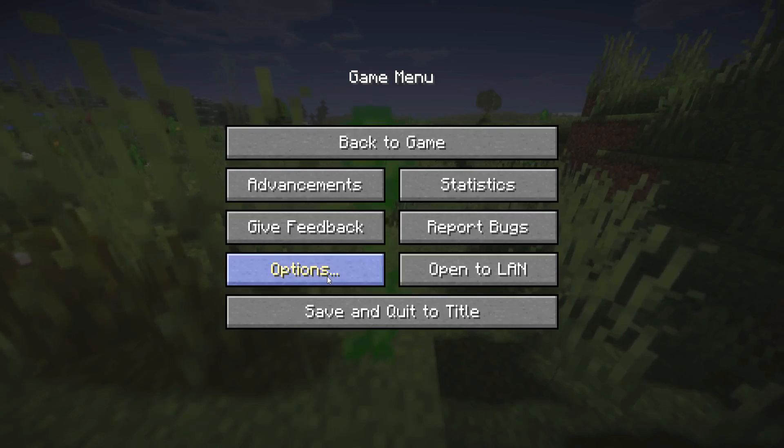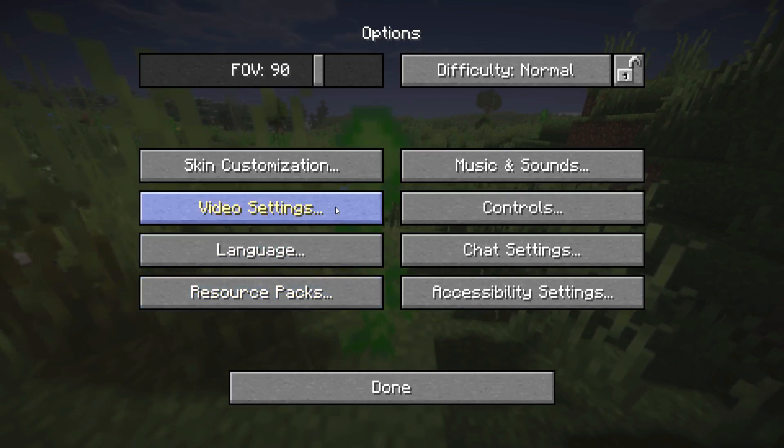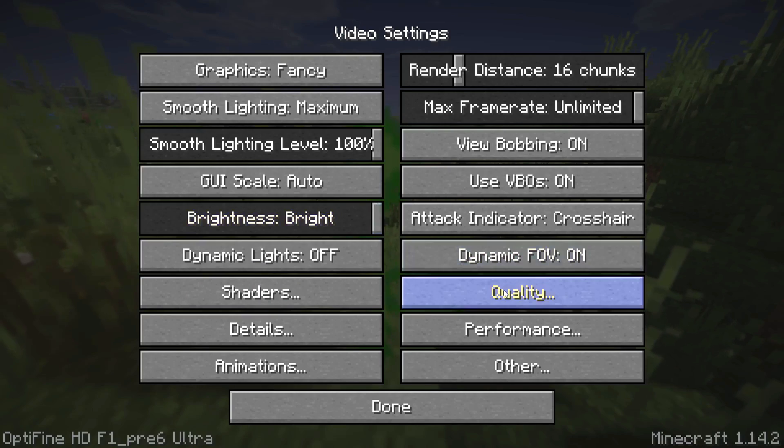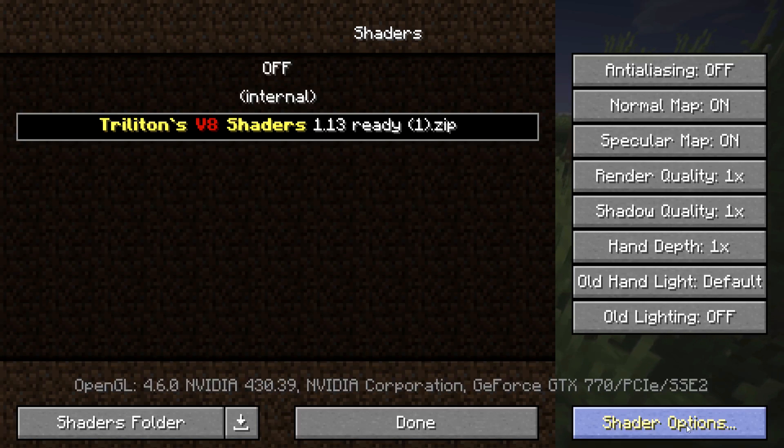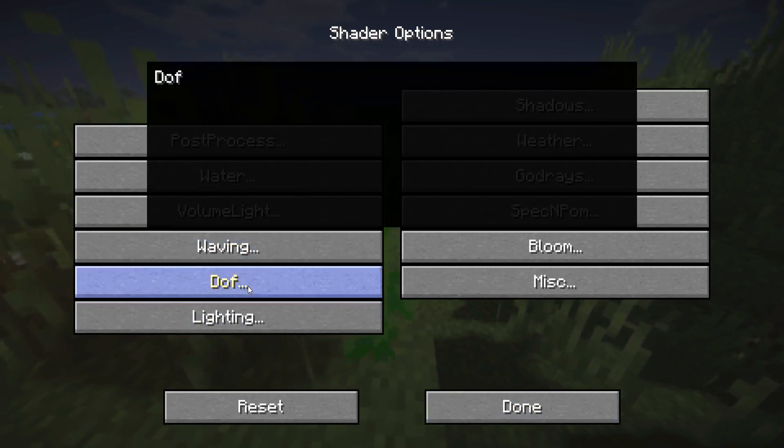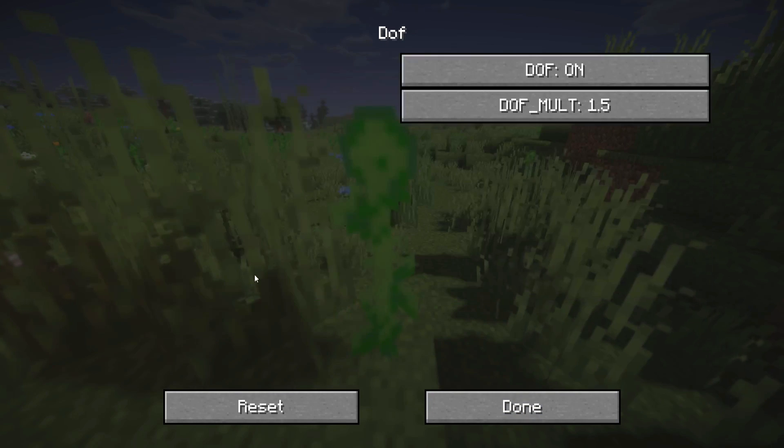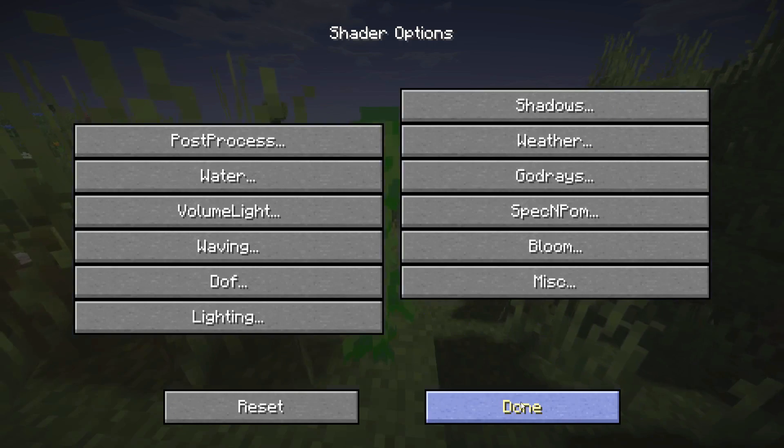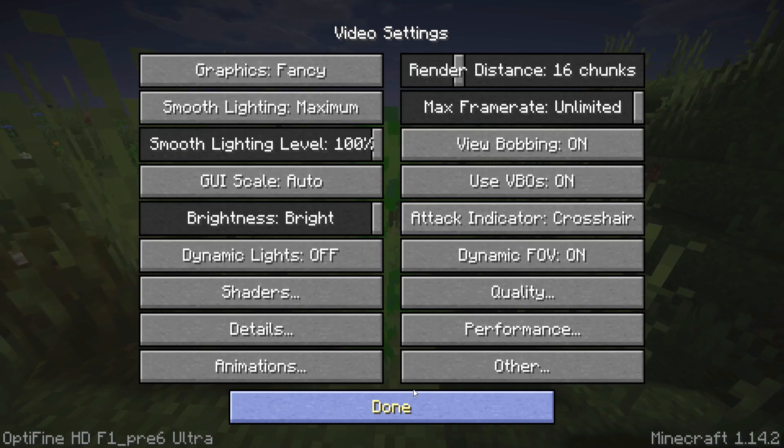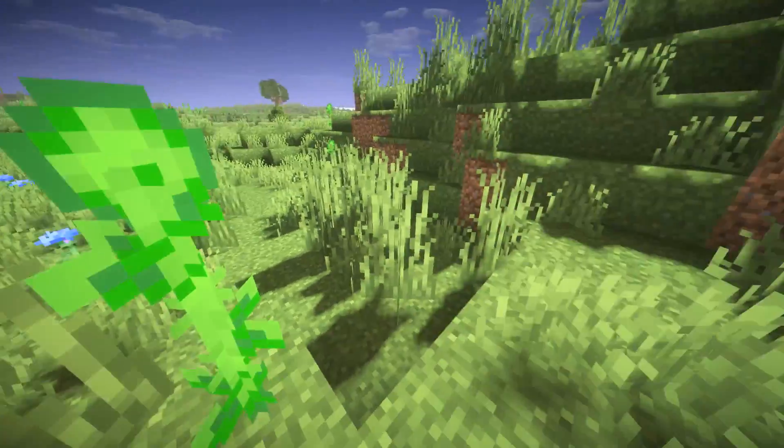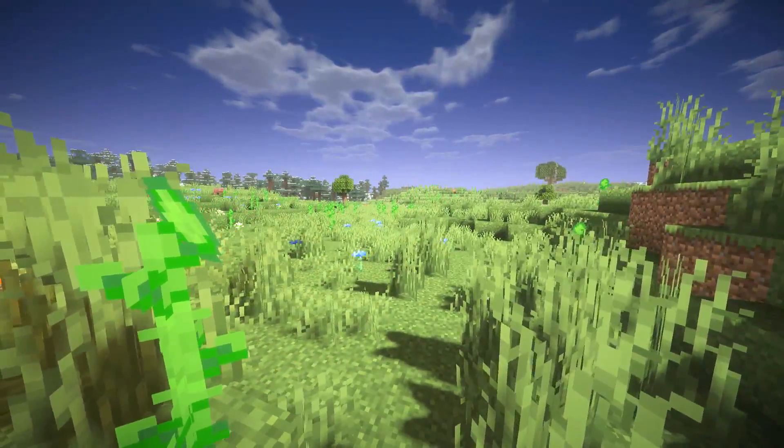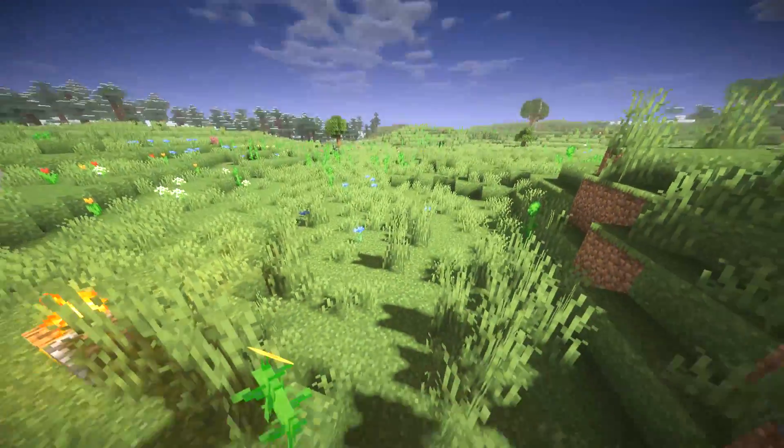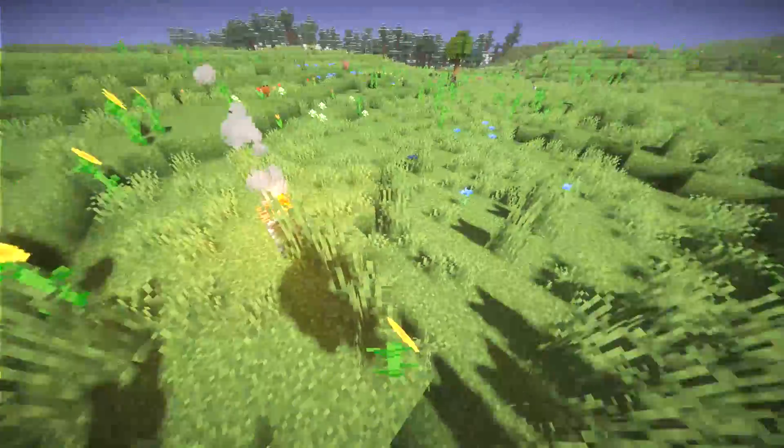You can go on to options, then video settings, then shaders. A lot of shader packs actually have their own options built into them - this is something really cool. You can go on to shader options down on the bottom here and you can, for example, go on DOF which is depth of field and you can switch it off if you want to. I quite like it, so there we go.